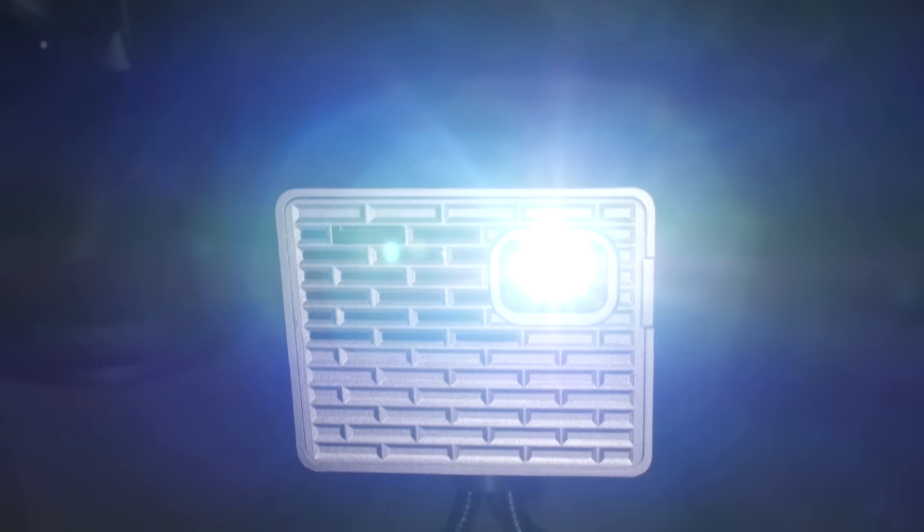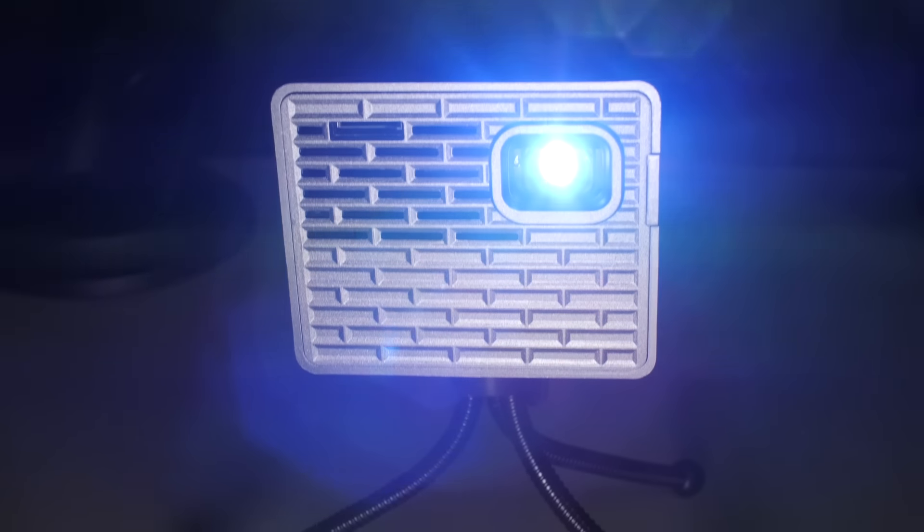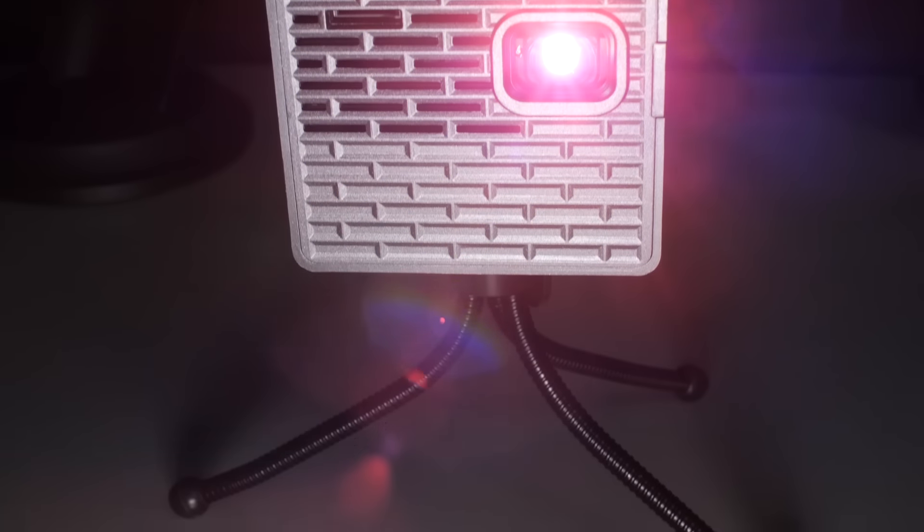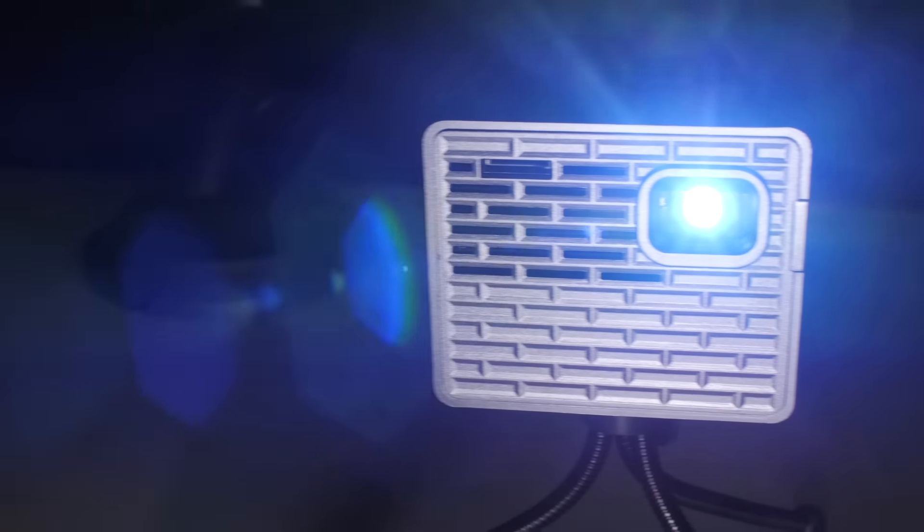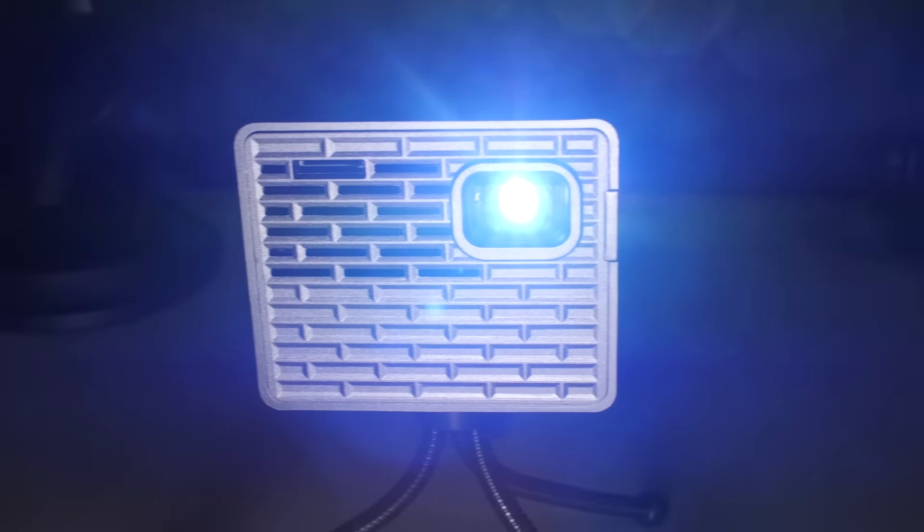Inside the box, you'll find the projector, AV to composite cable, charger, mini tripod and remote. No HDMI cable is included. The mini tripod is a bit weak, but it does an okay job at supporting the projector.